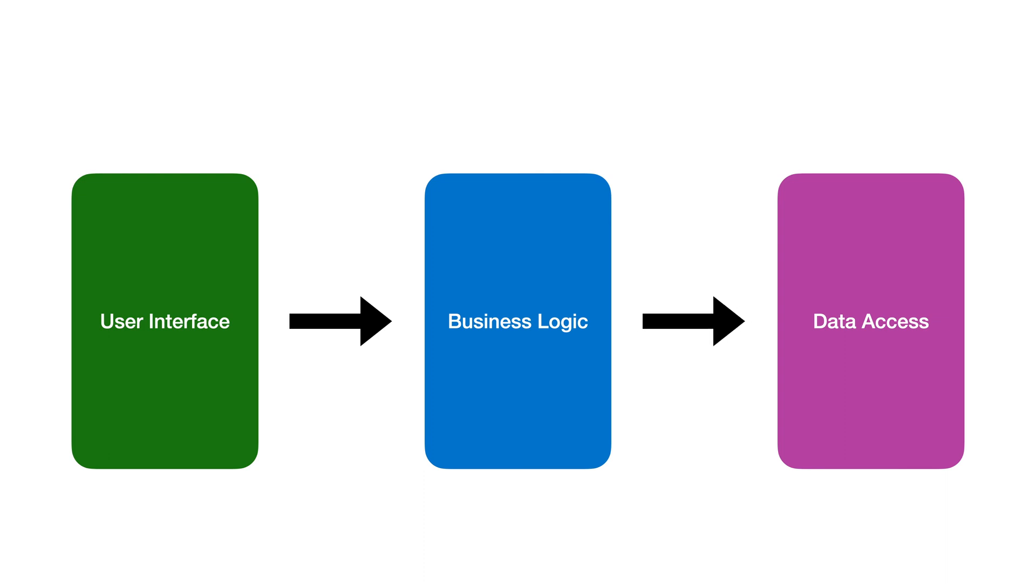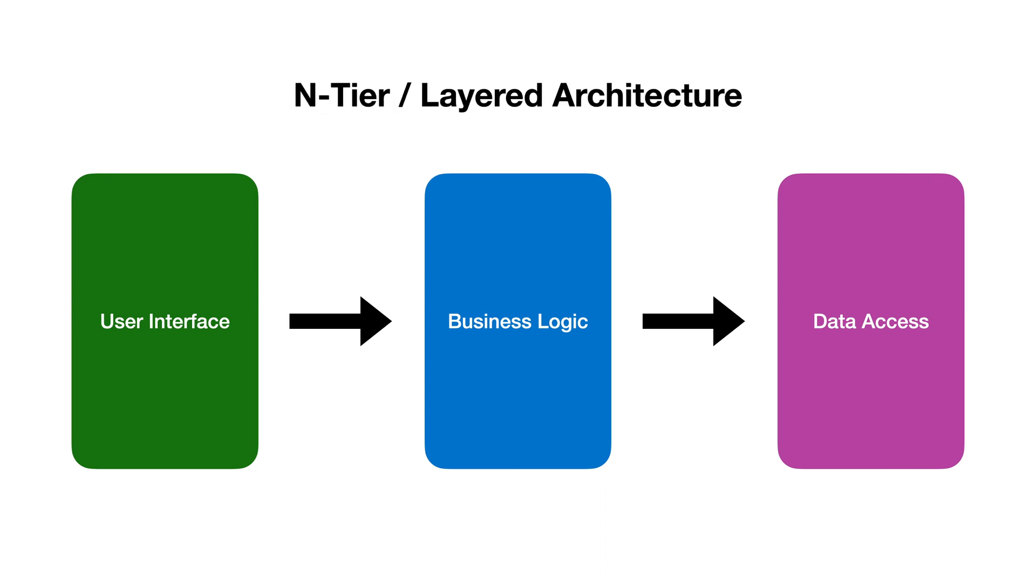The logic knows of the data access layer too. The data layer however doesn't know that the other layers exist. This is the traditional N-tier or layered architecture.